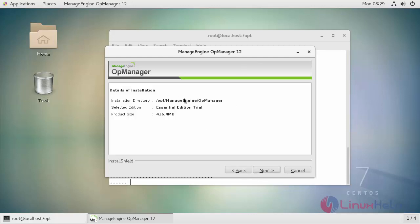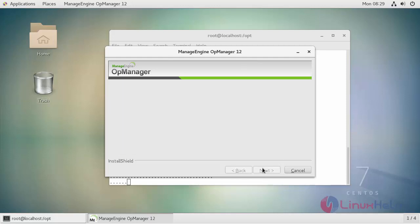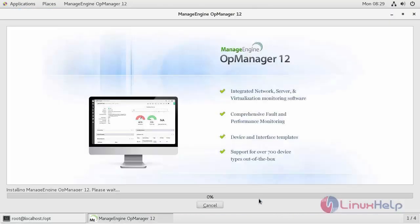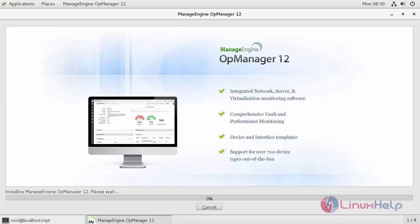Here details of your installation. Now your OpManager is getting installed in your machine. It may take some time for getting installed.